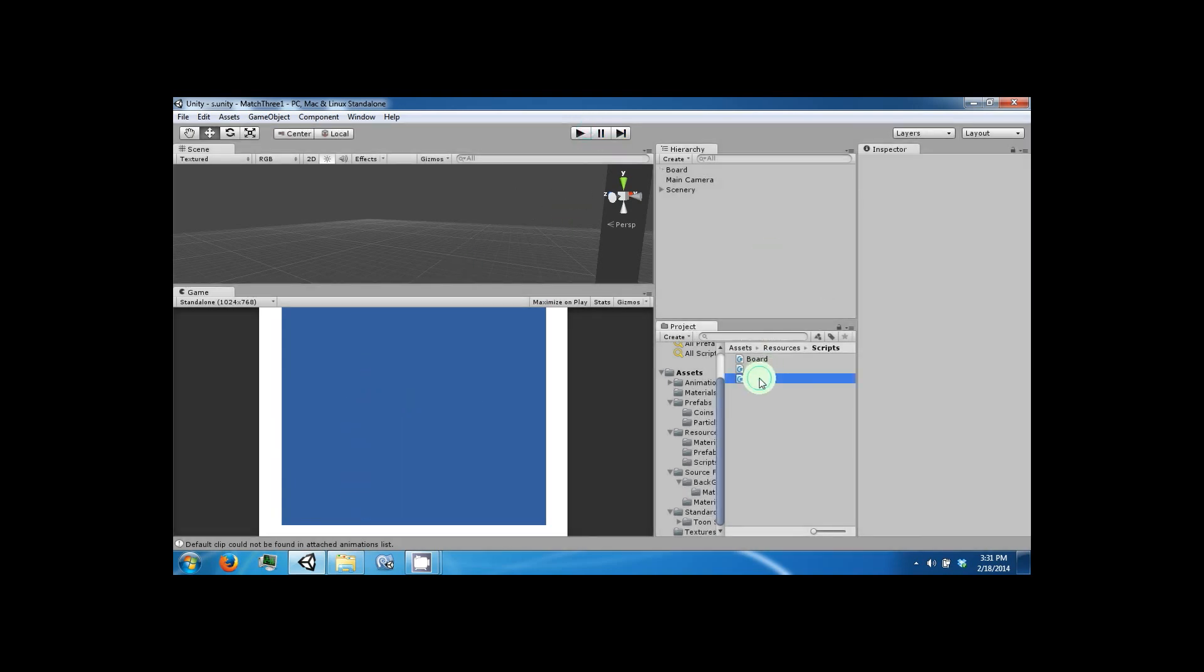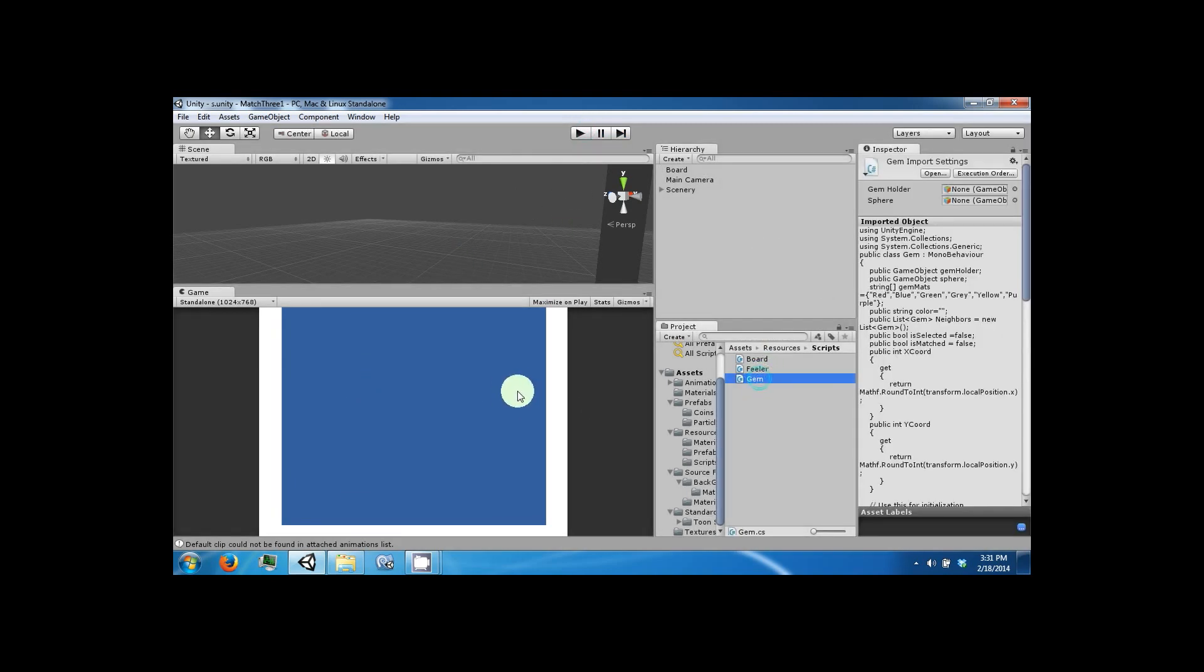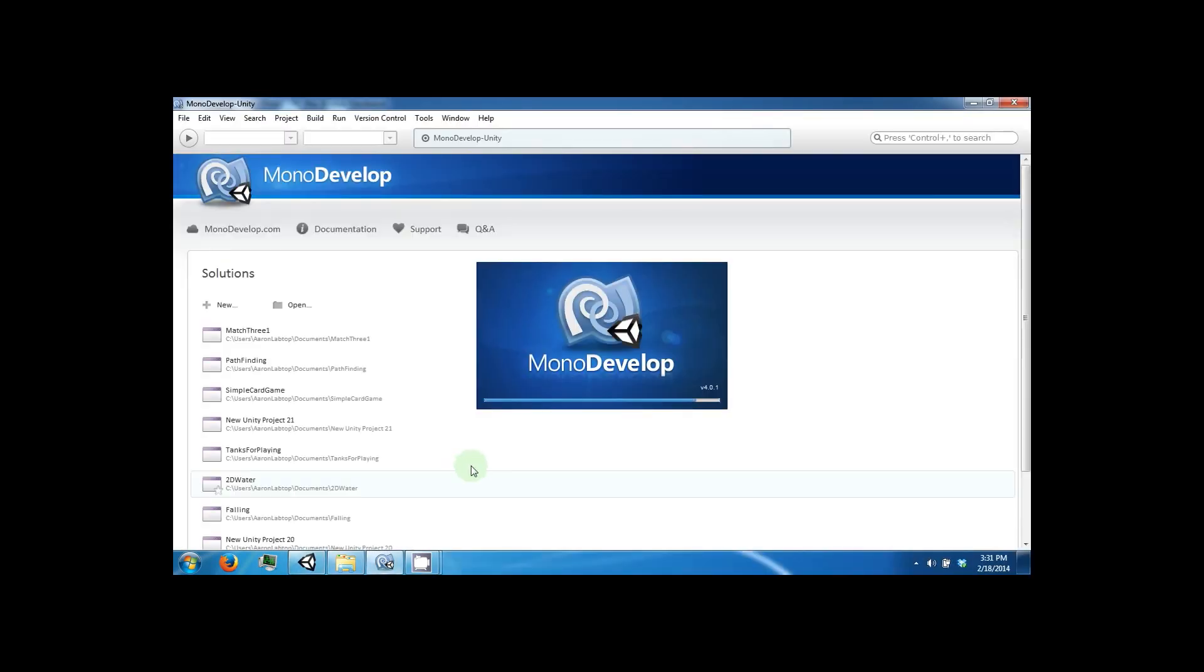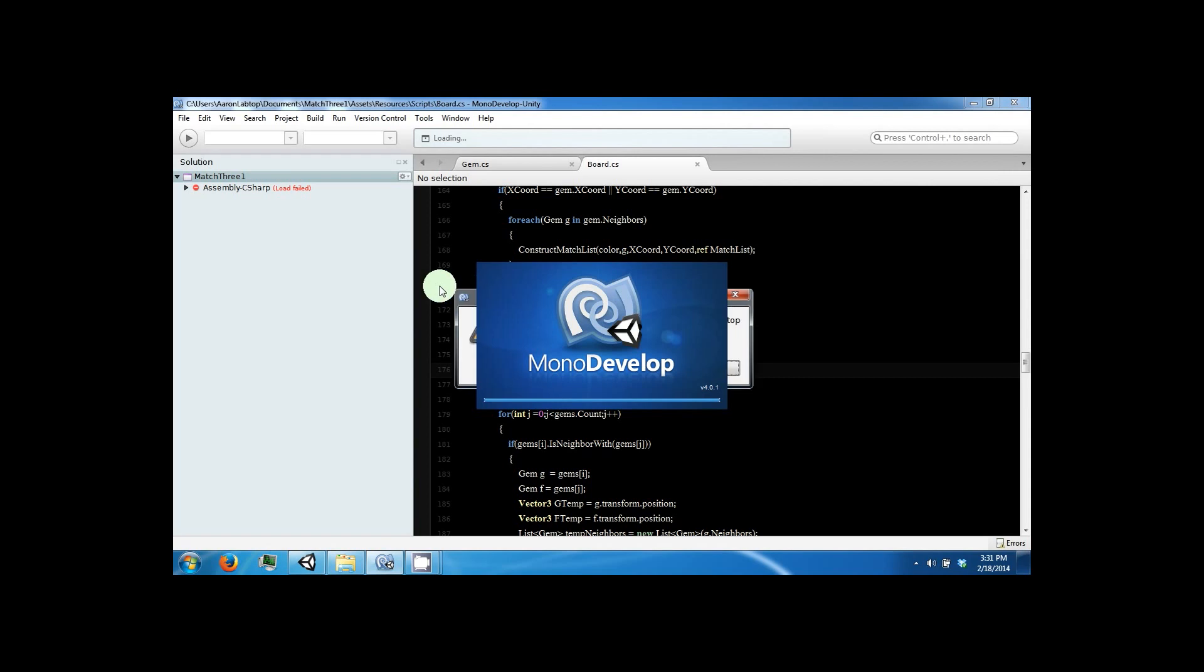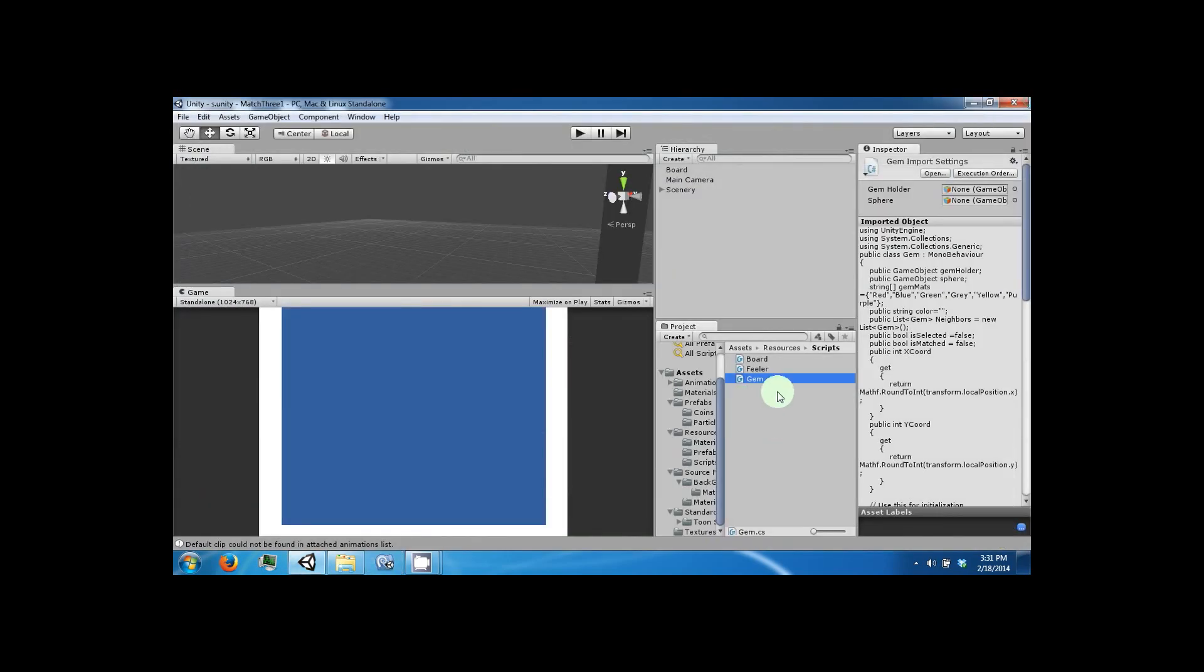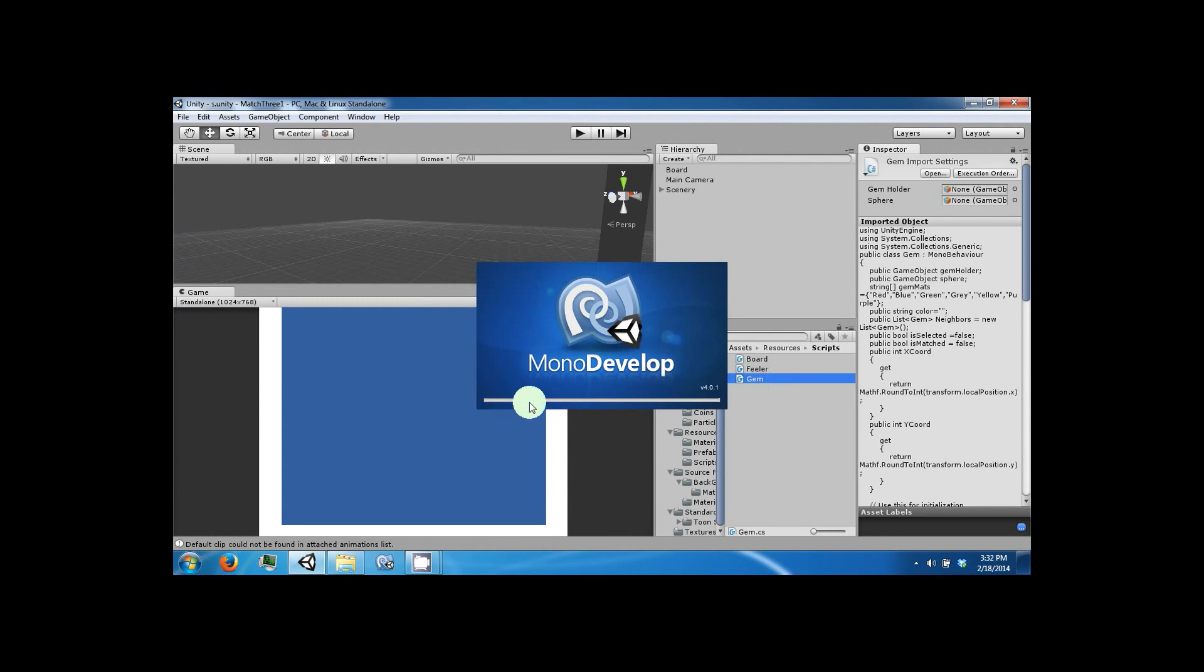So to fix this, open up your gem script, and we're going to check to see if the board is in motion, and if it is, we're just going to say that you can't swap.